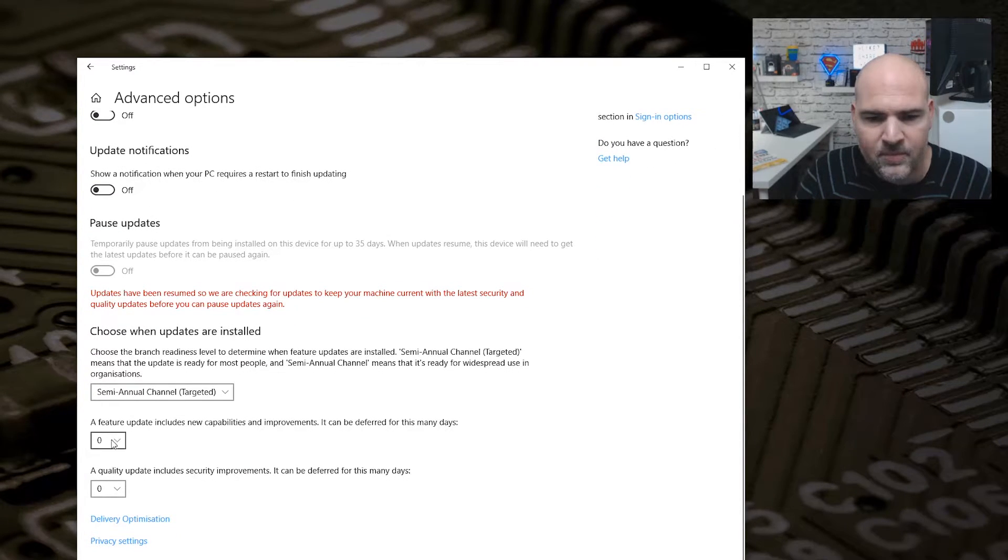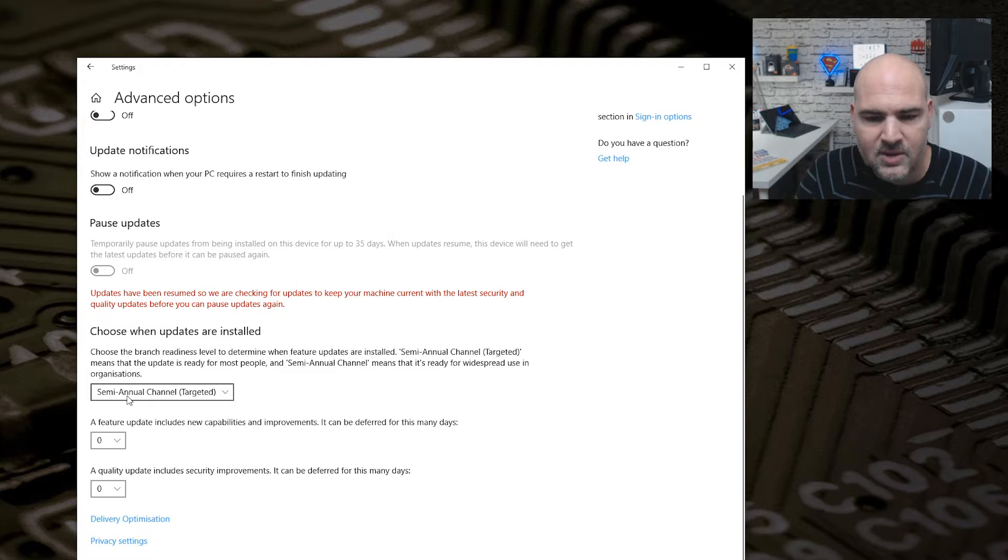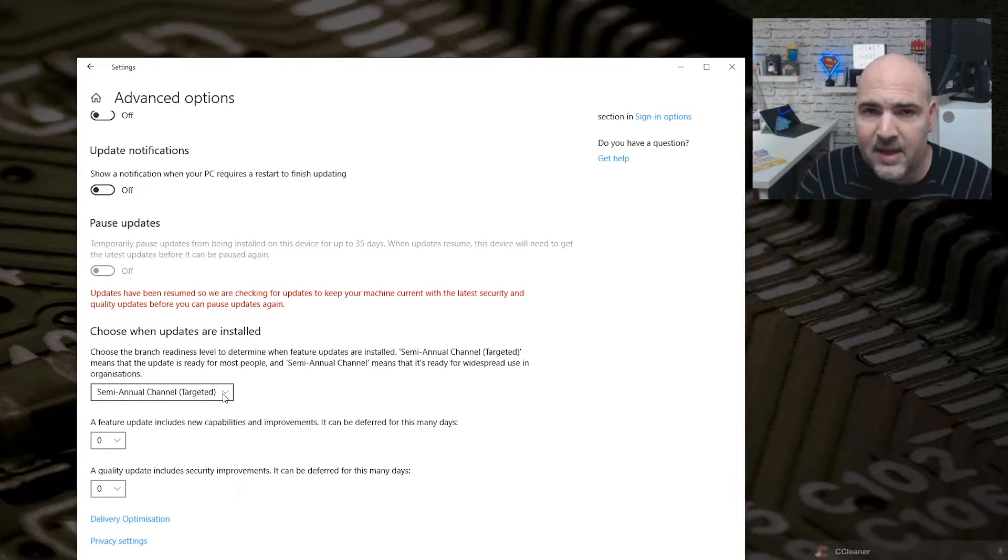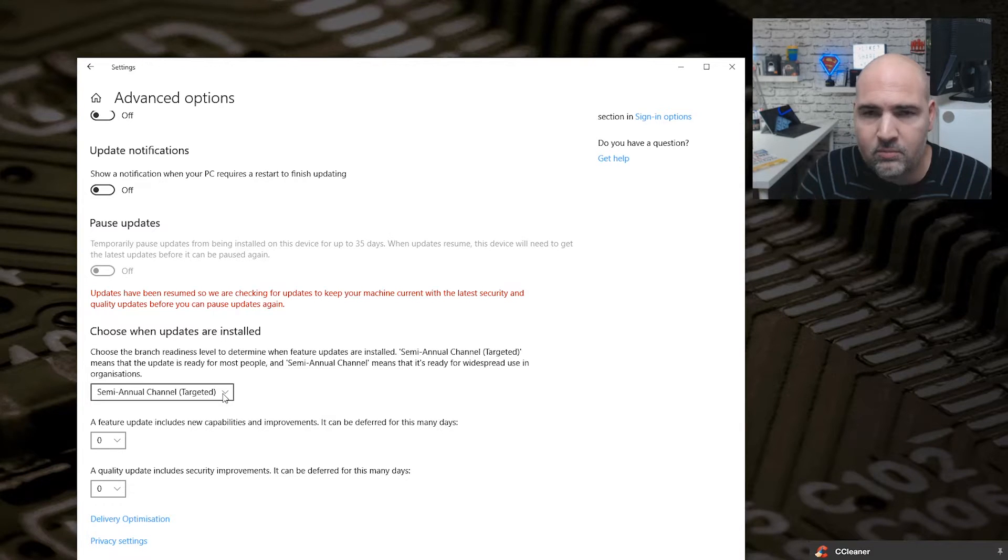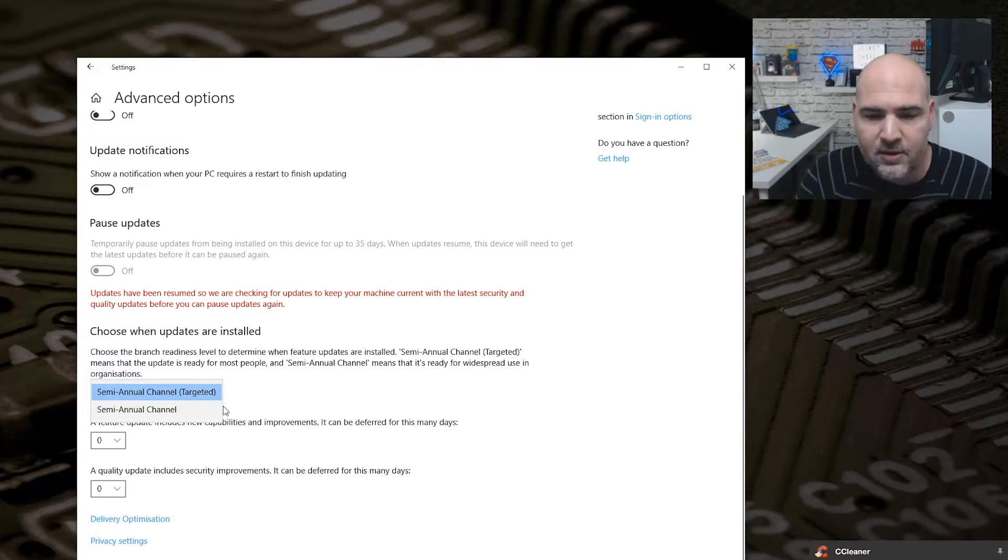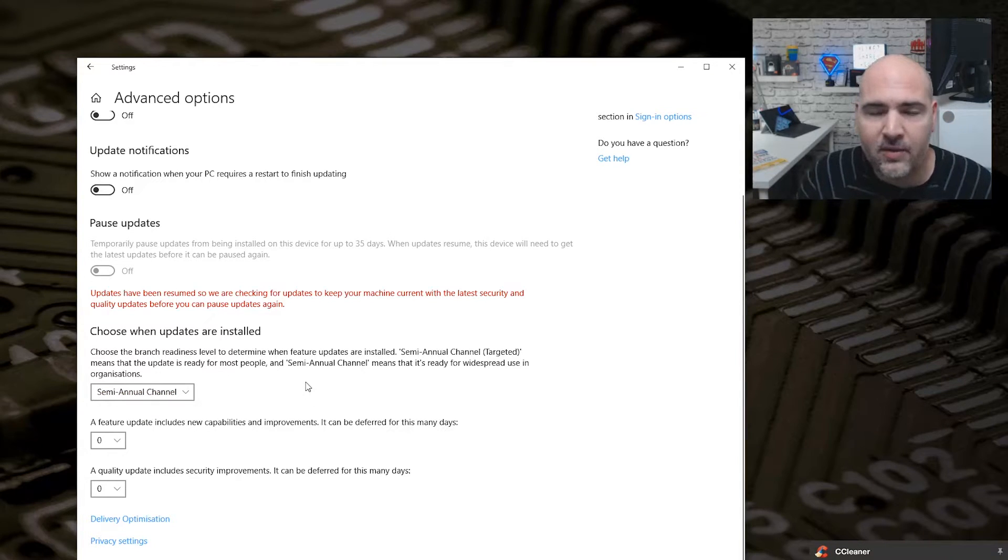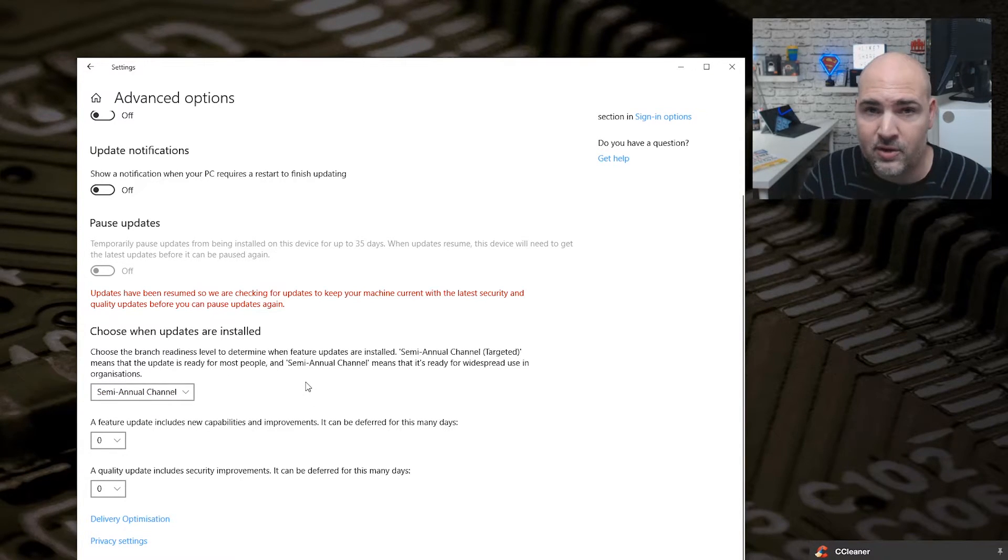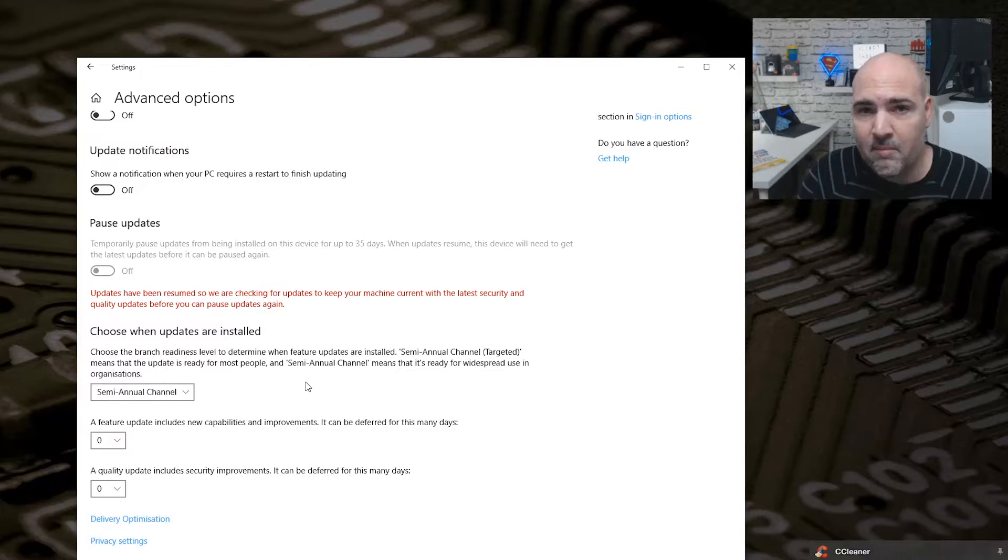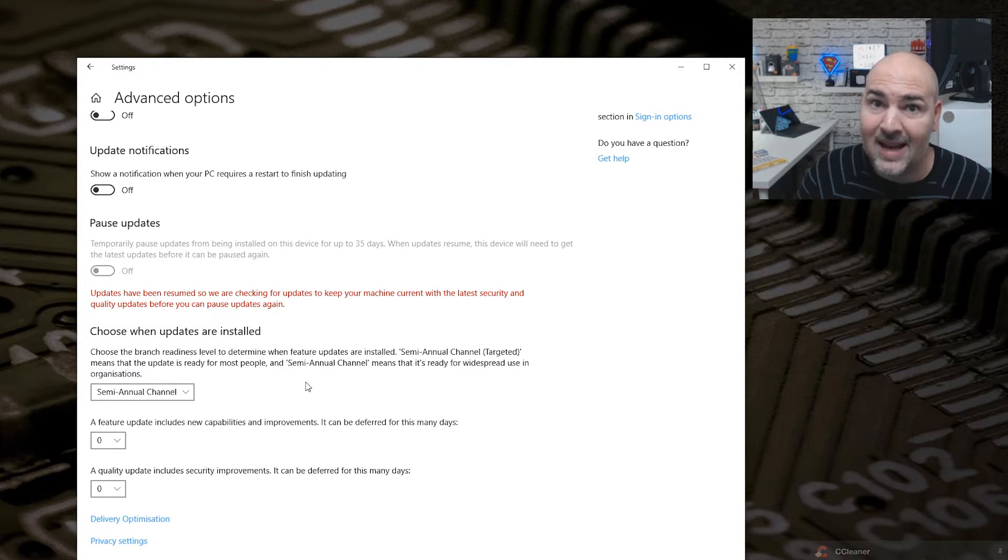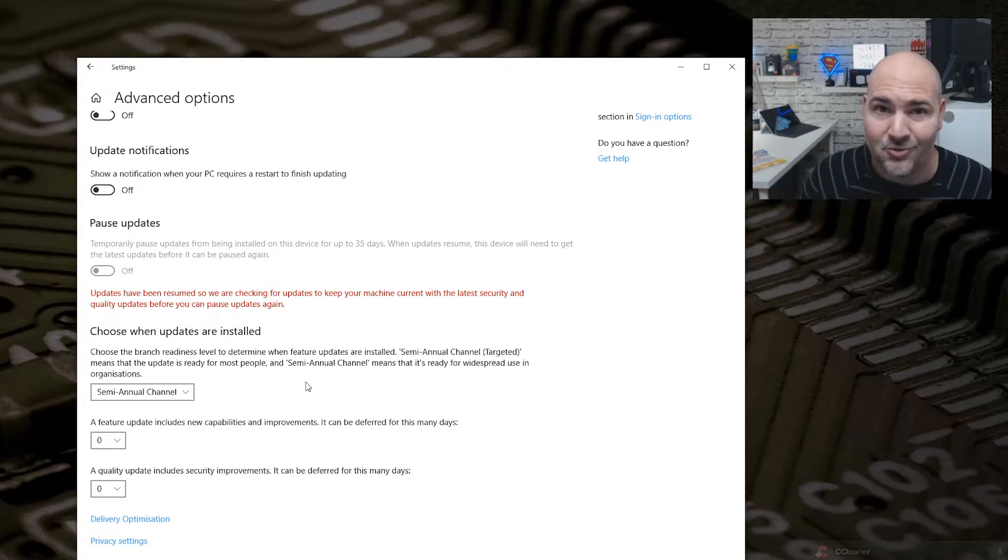Now I've got mine set to Semi-Annual Channel Targeted, so I get updates slightly quicker than the normal general public. But what you can do is set it to Semi-Annual Channel. This will make sure that the updates that you get are actually the ones which are targeted for the mainstream users and are secure and less likely to destroy your system.